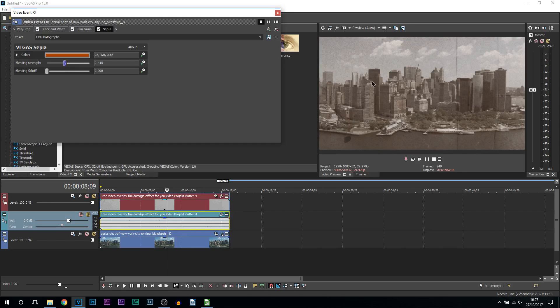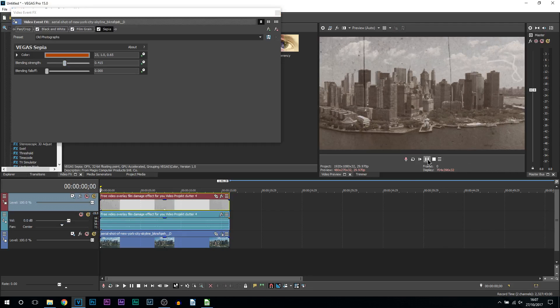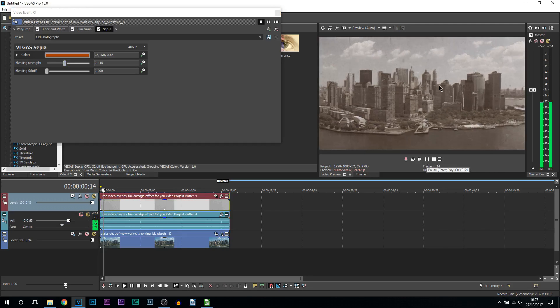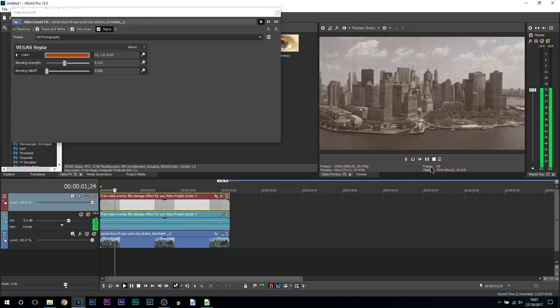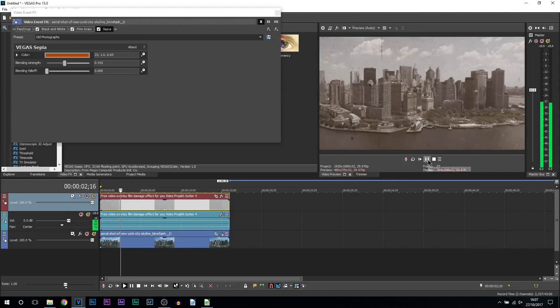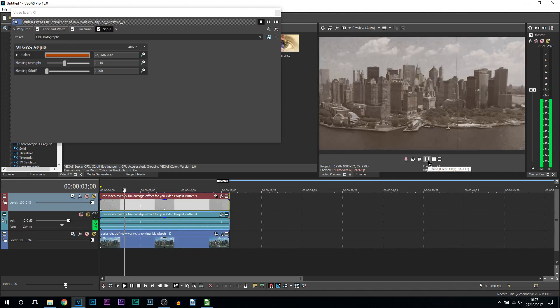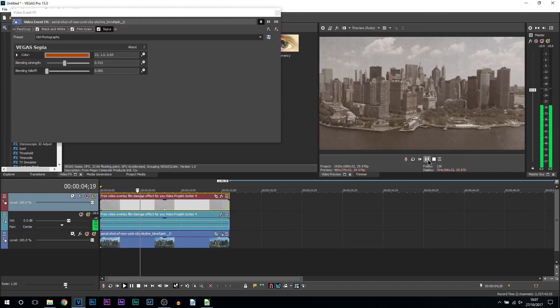And there we go, this is how I want it, this is how I like it. And if I play this from the beginning, this is now how it looks. You can see it looks like a really old video.